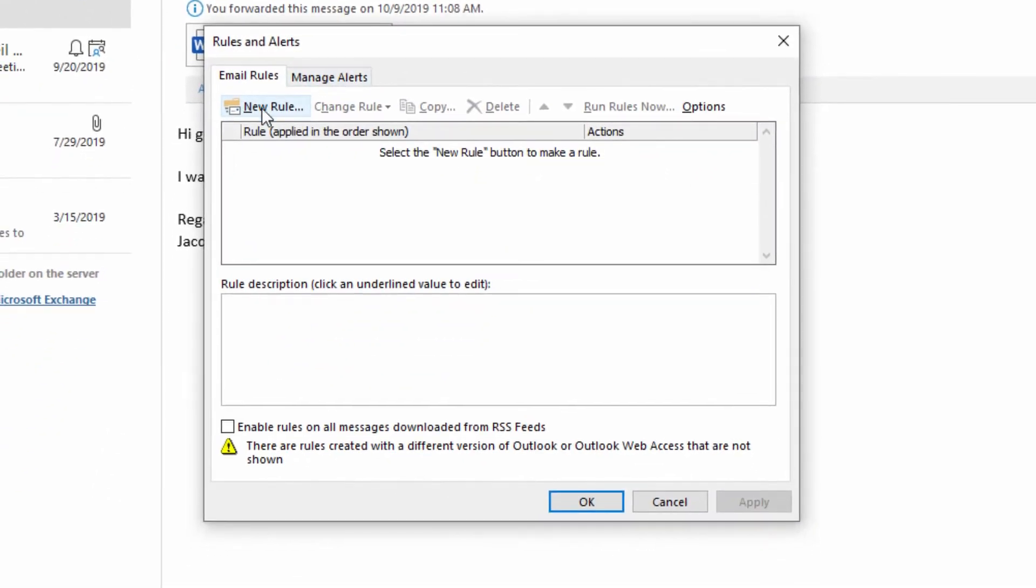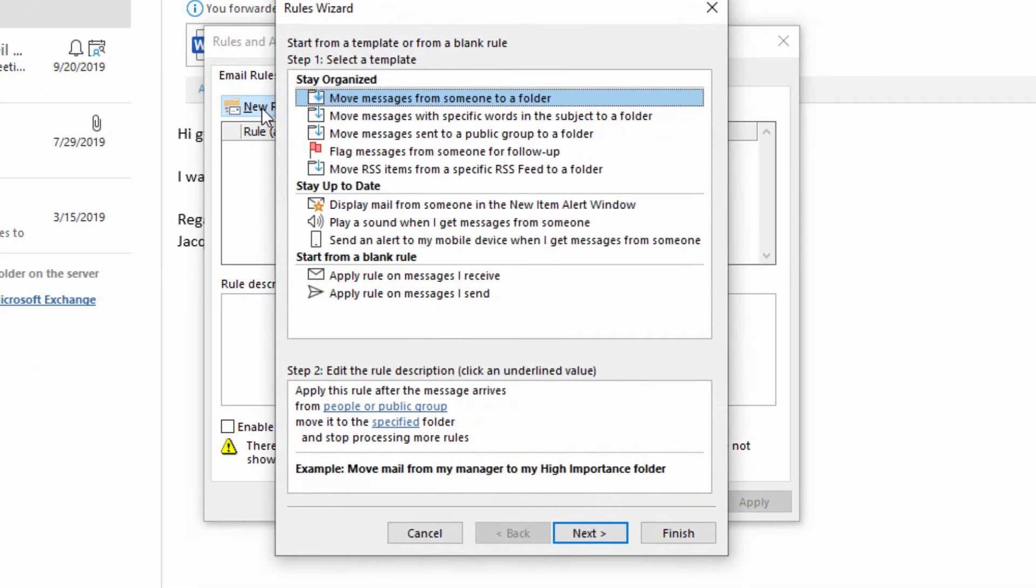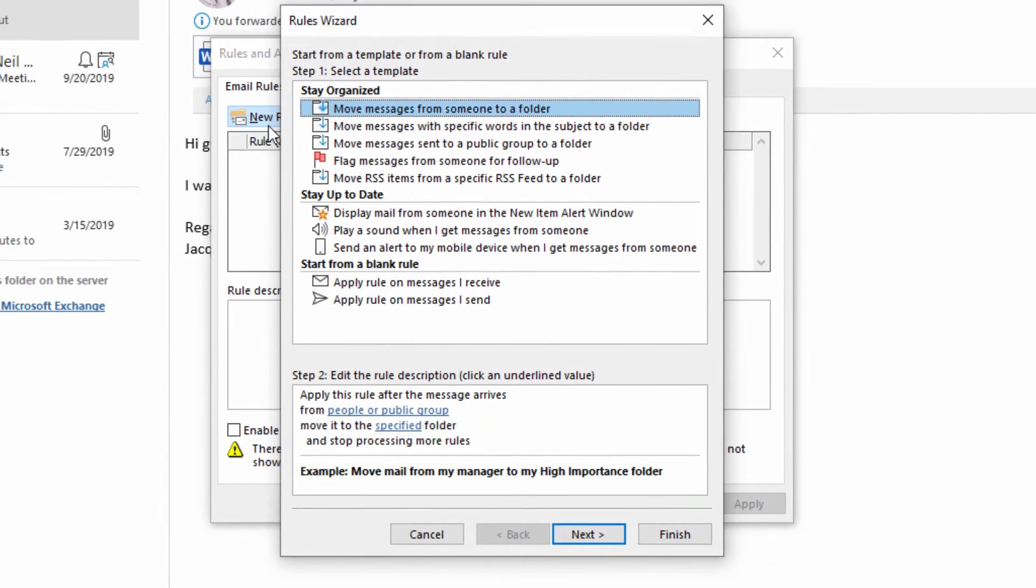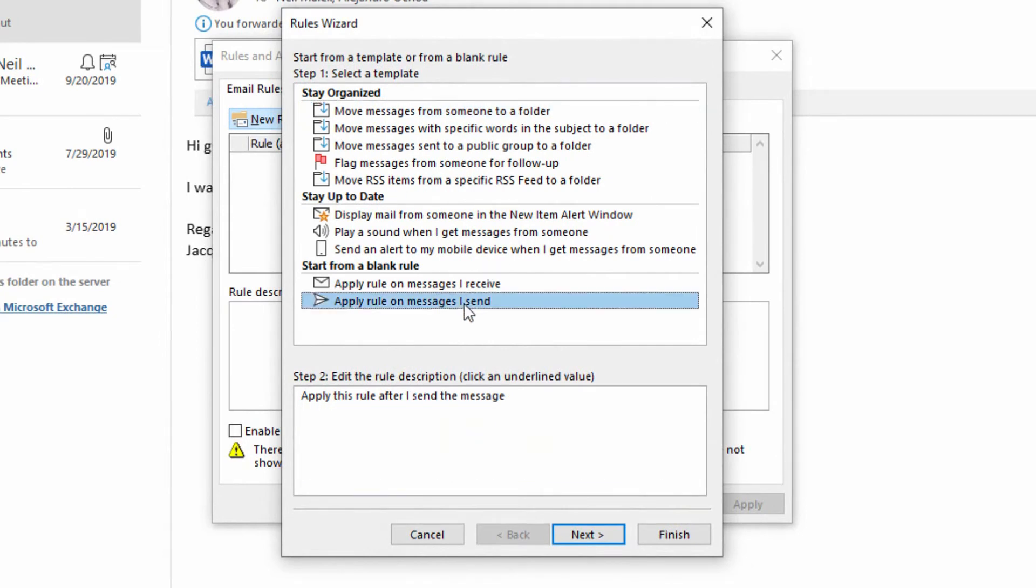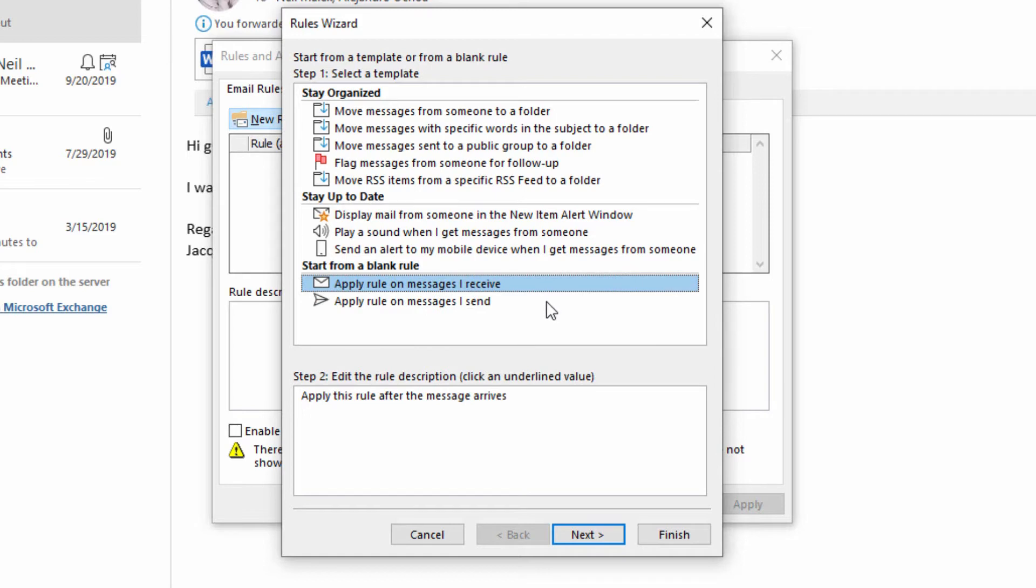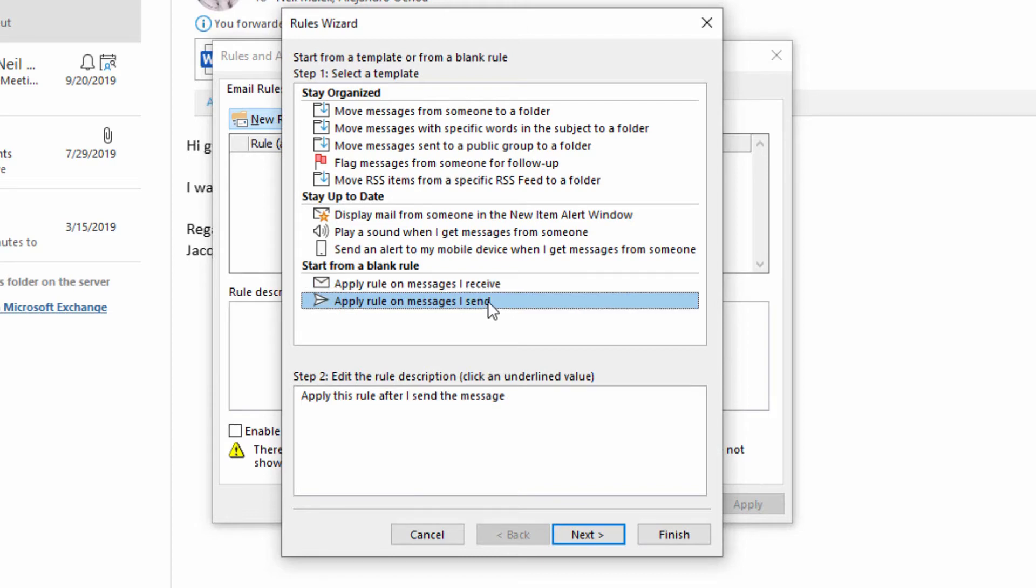And in here, when I go to New Rule, this is the type of rule that very few people ever use. Most people who make rules make rules when an email comes into them, when they receive that email, and they want to organize themselves automatically. What we're gonna do is set up a rule every time you send an email instead.